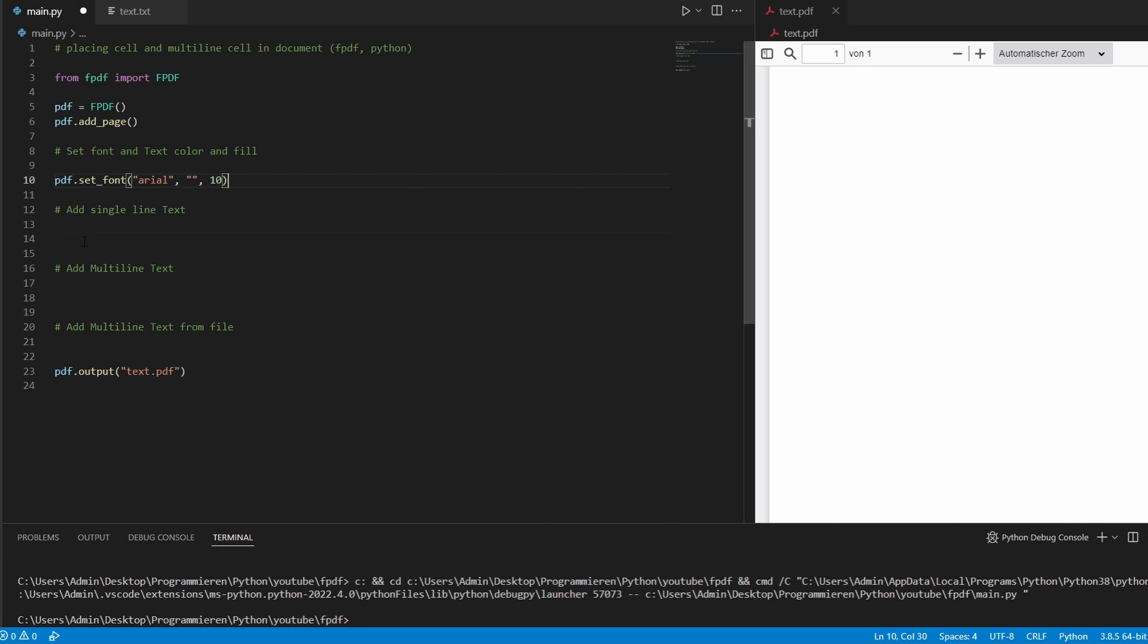Now, then we have two ways of adding text. The first one is in a single line and the second one is a multi-line text.